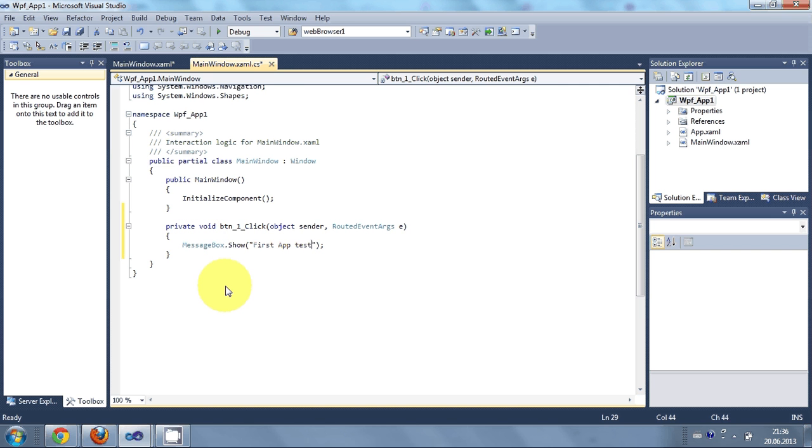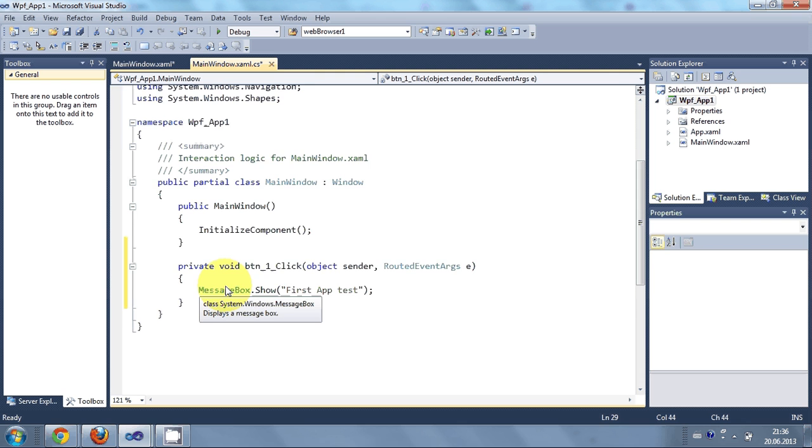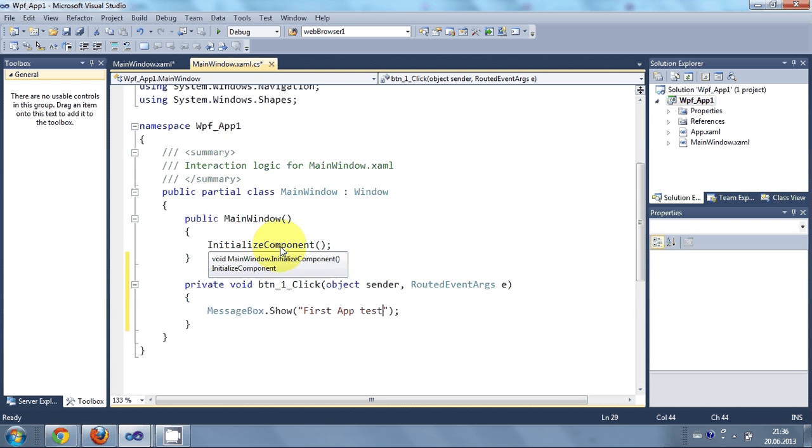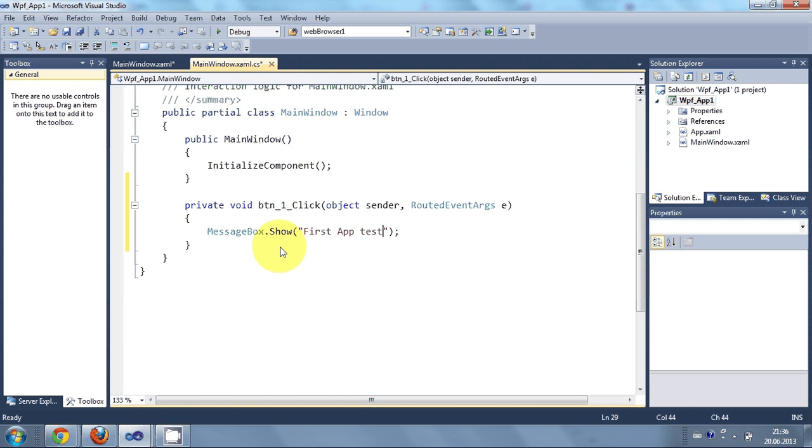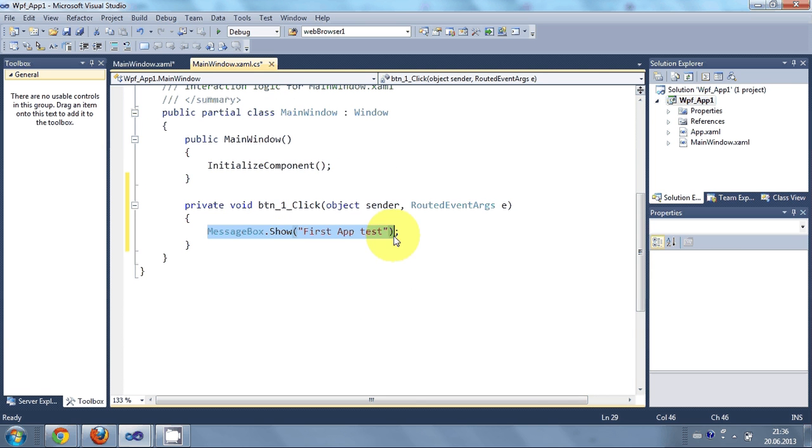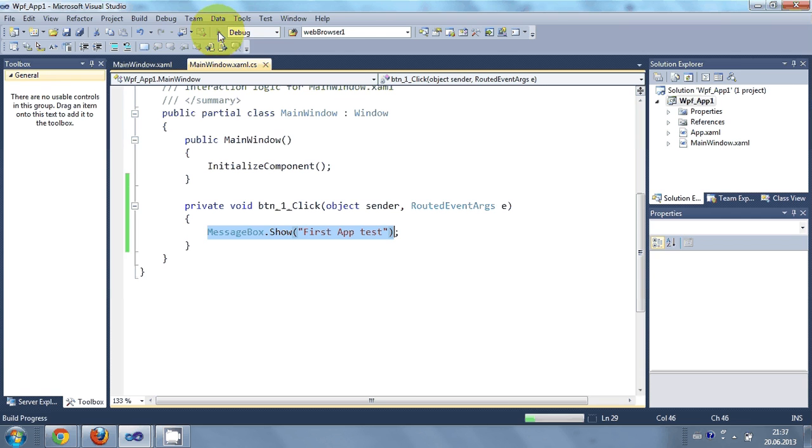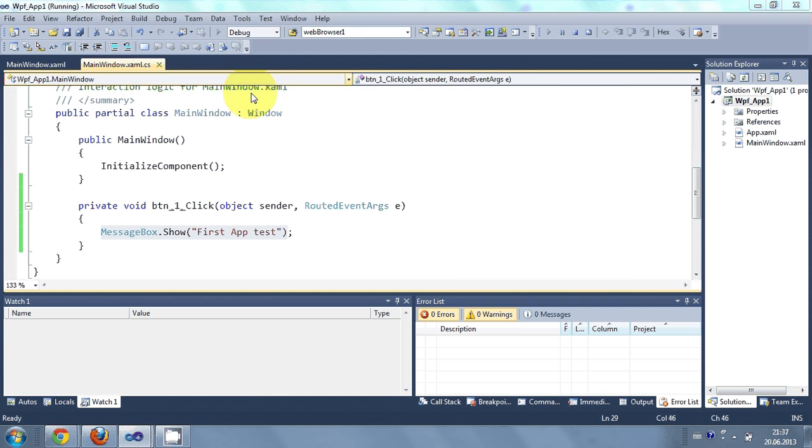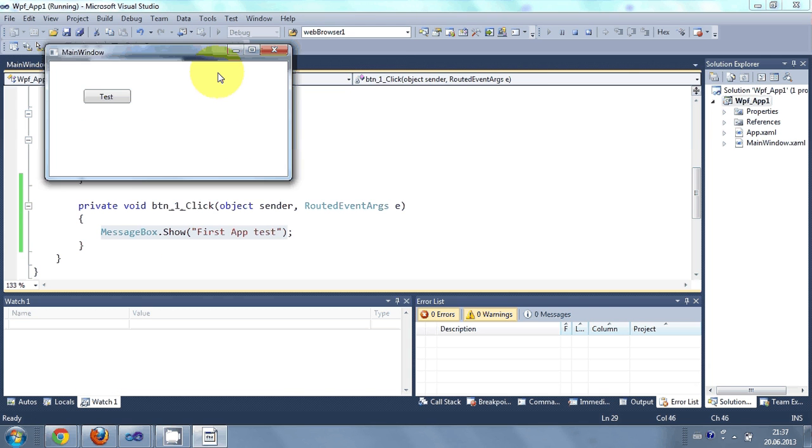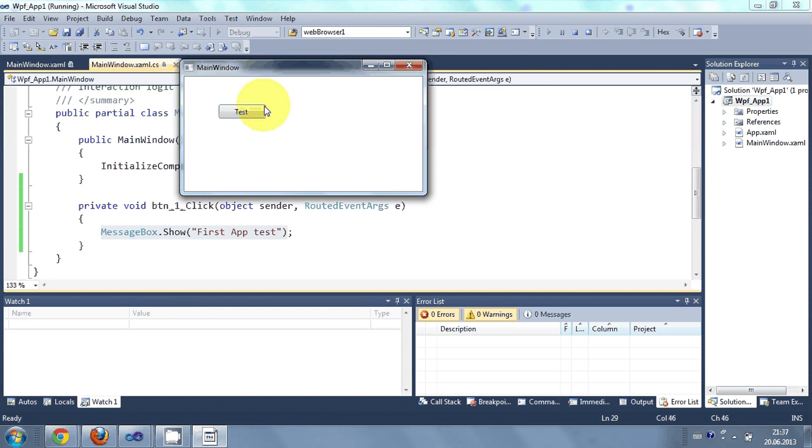So I will make it bigger so you can see it. So I have written this code. Now I can just hit this green button. Start debugging. And it opens this form.